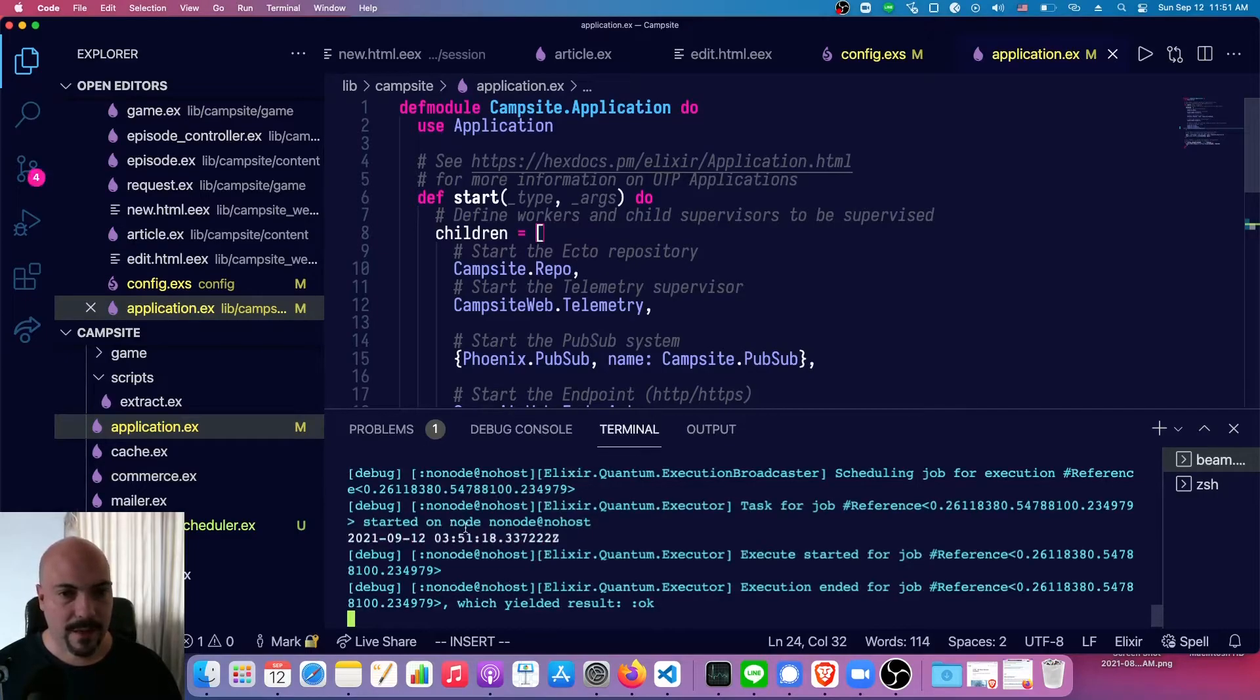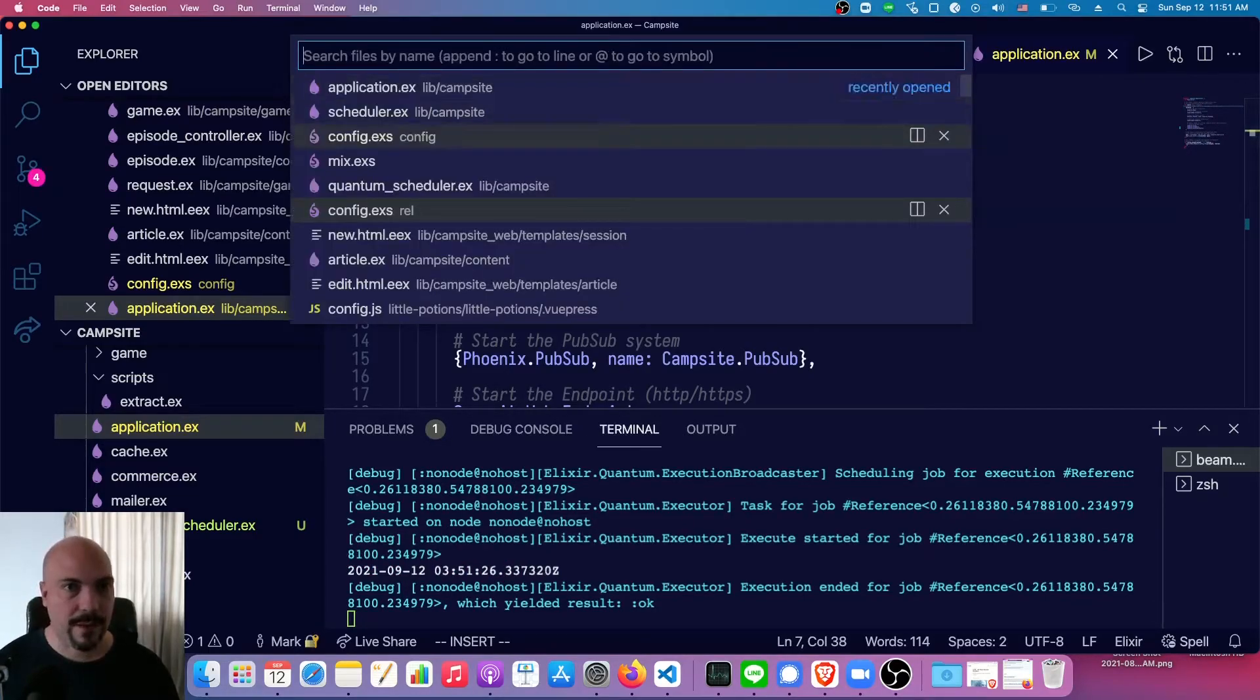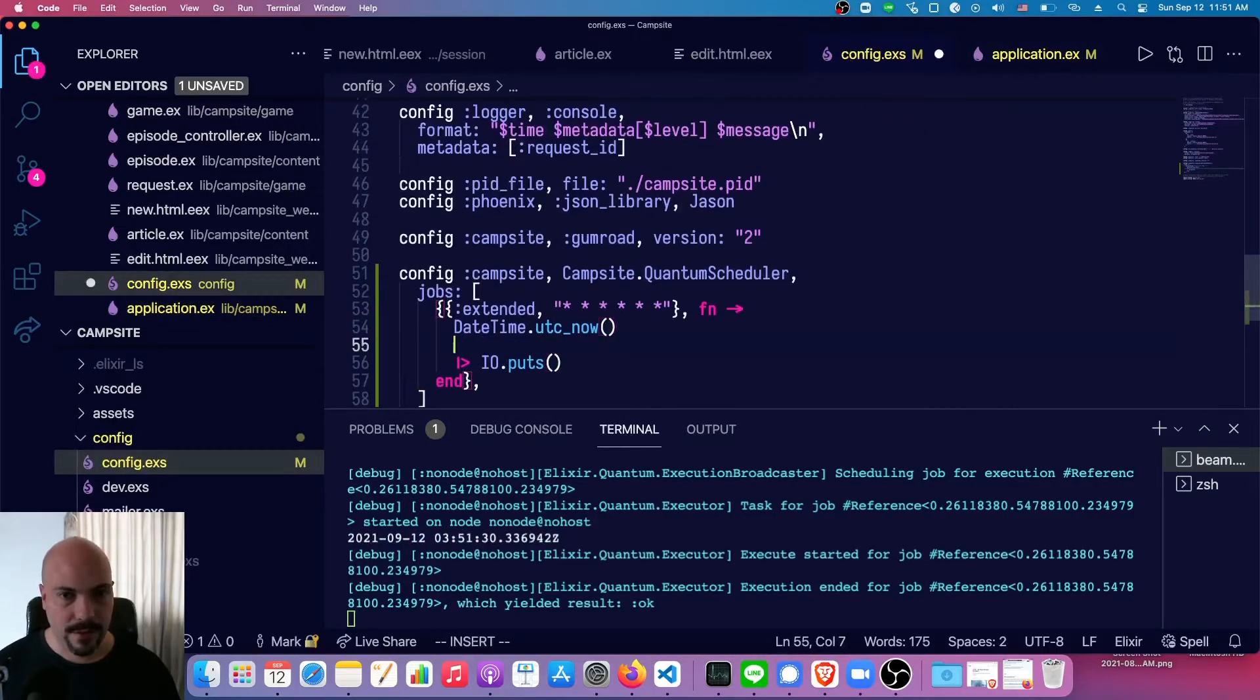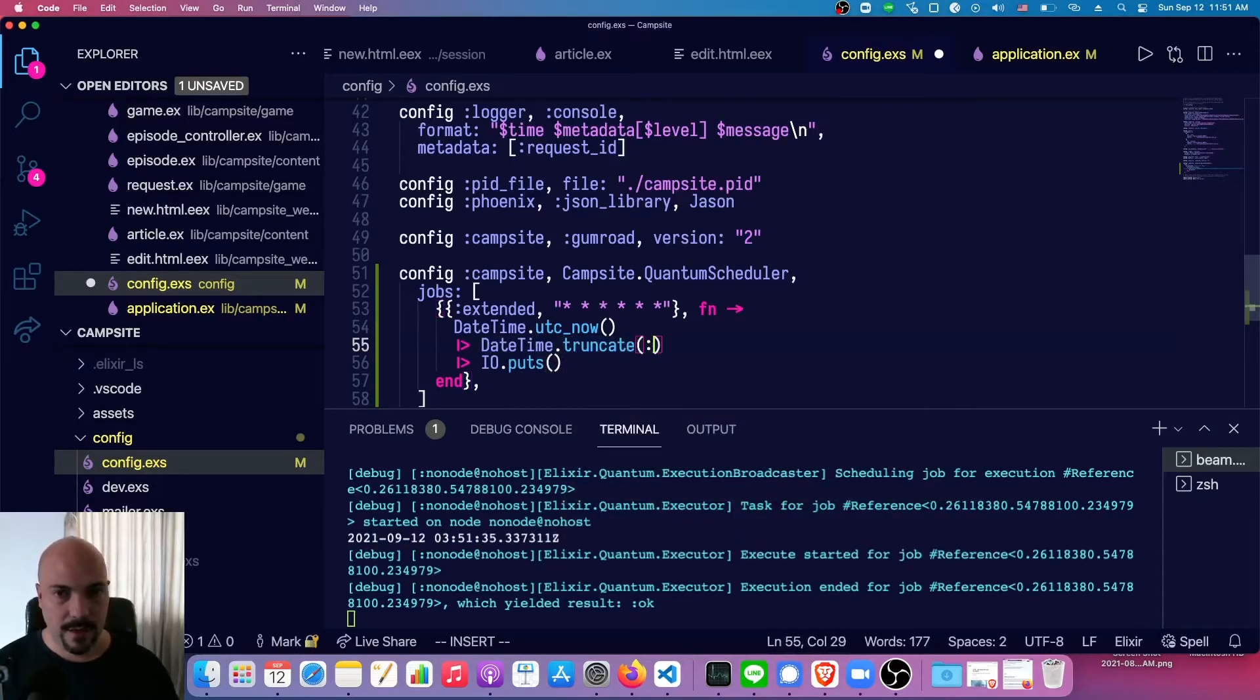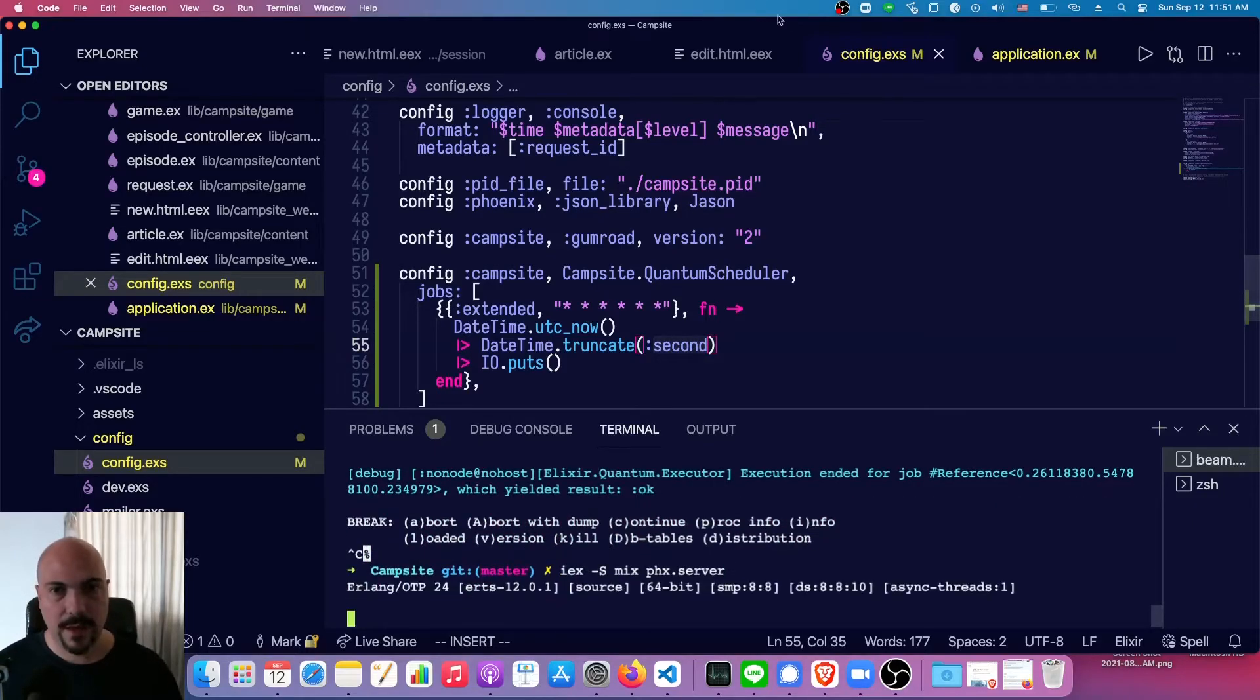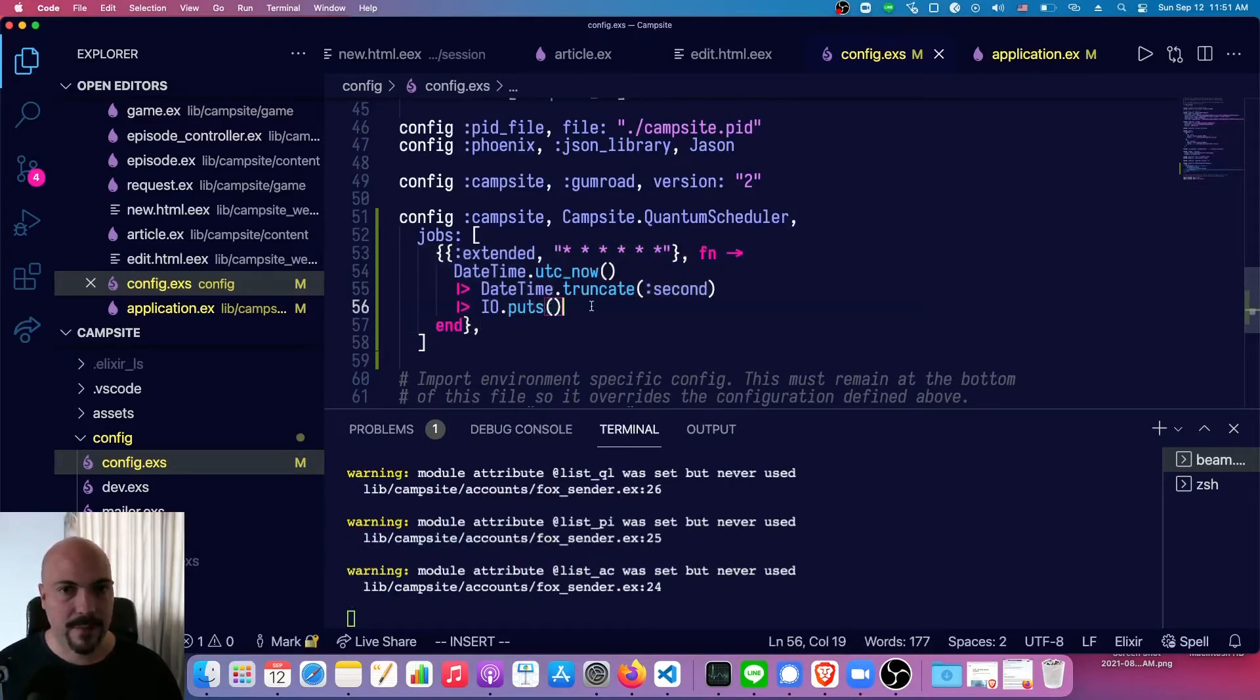So we can already see the time. It's kind of ugly. We've got a whole bunch of microseconds at the end, but we can see it is printing out every second. So let's make it a little bit better. So DateTime.truncate second. And now we should not get all that other junk while we're waiting for it to compile. Let's clean this up a little bit.